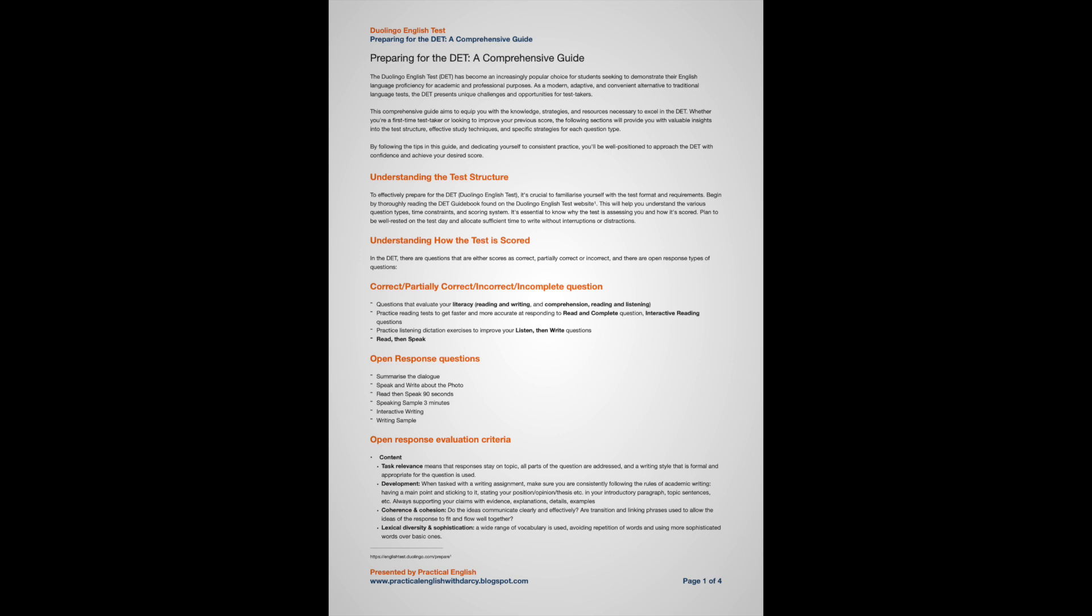Let's say that your overall score is 105, and your literacy and your comprehension scores are somewhere between 110 and 115. Here we see these sub-scores. Questions that evaluate your literacy, reading and writing, and comprehension, reading and listening. You can expect to get between 110 and 115 on literacy and comprehension type of questions.